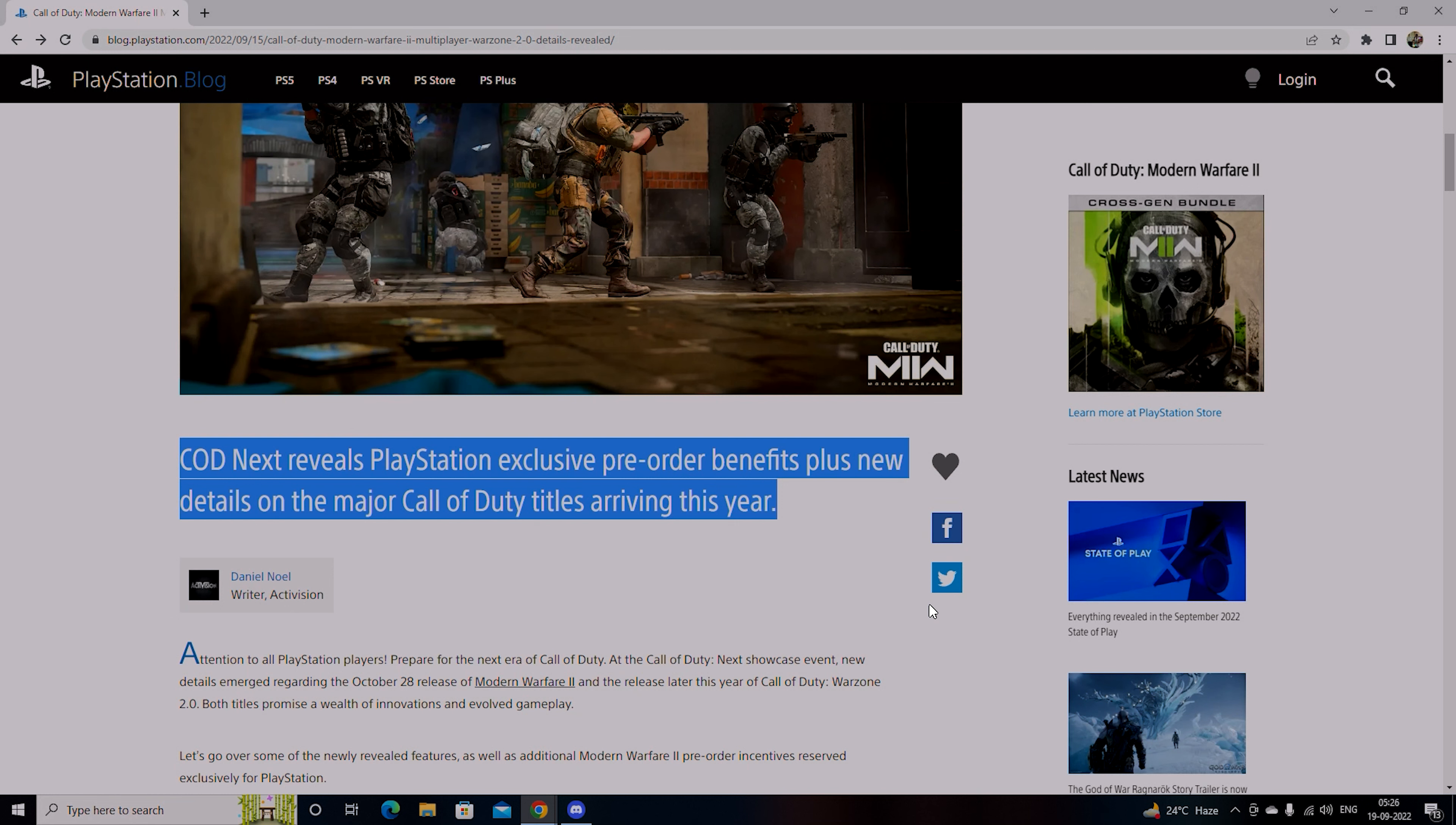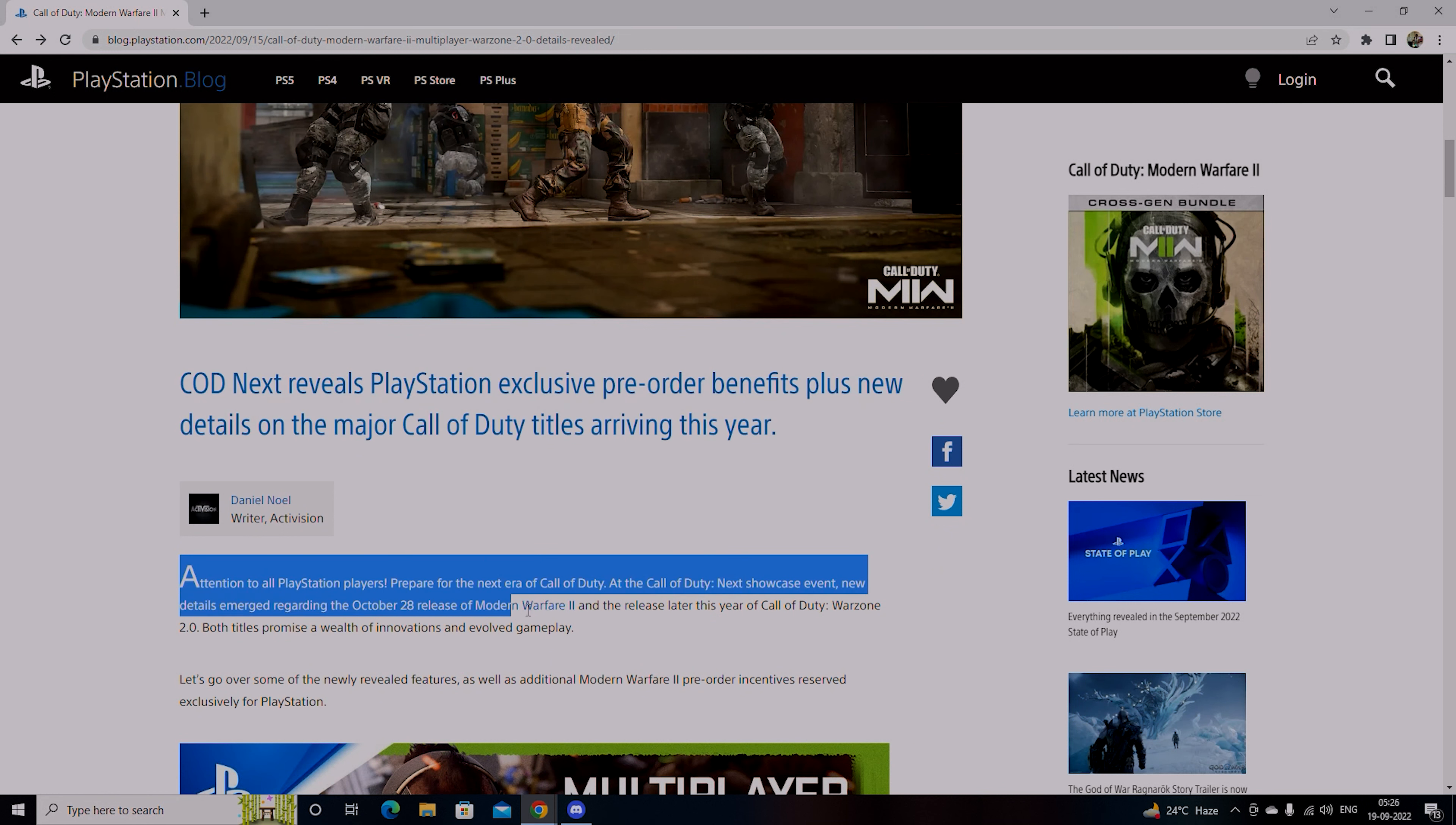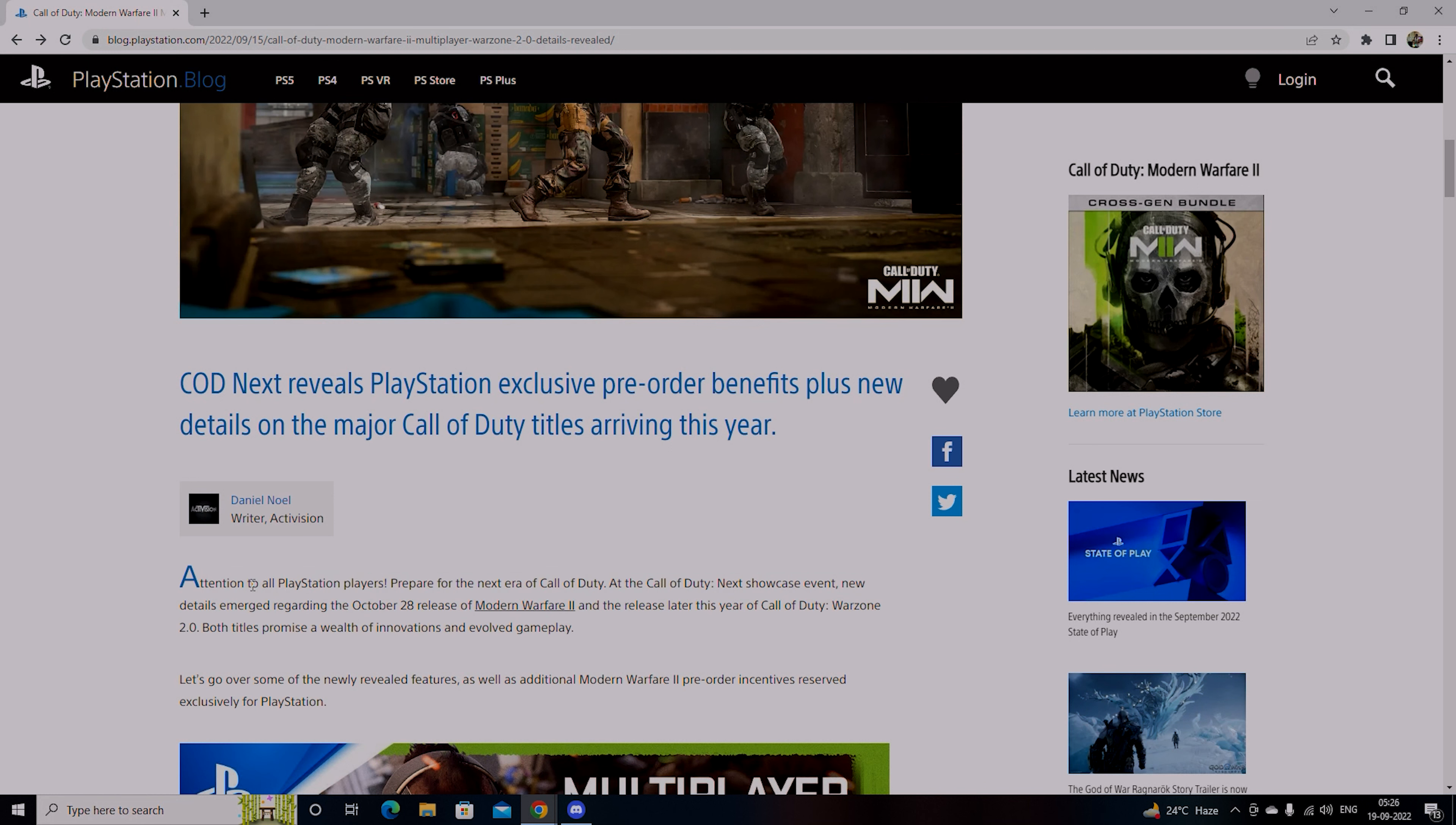So this year, what titles do you get? Attention to all PlayStation players, prepare for the next era of Call of Duty! At the Call of Duty Next showcase event, new details emerge.